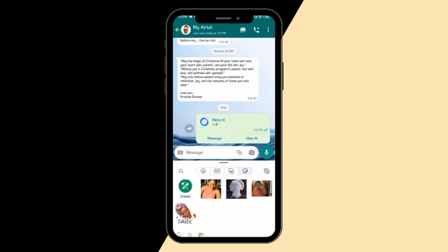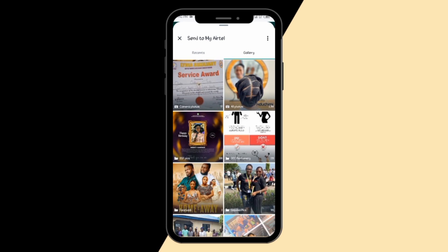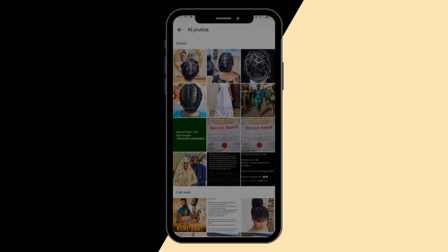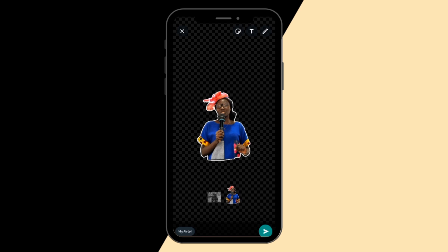Once you click create, it asks whether you want to generate the sticker with AI — that's Meta AI — or use a photo. I'm going to use a photo. Let me select the picture I want to use for my sticker. It's loading — just allow it to load — and this is your sticker.